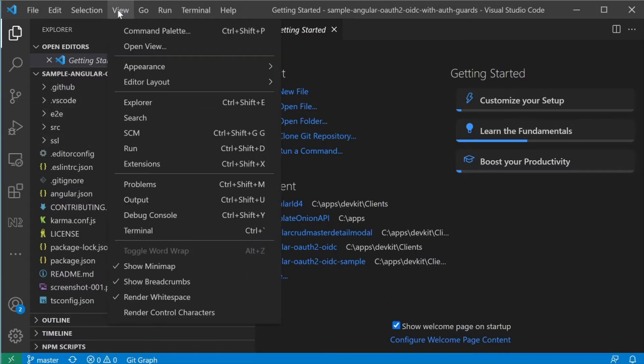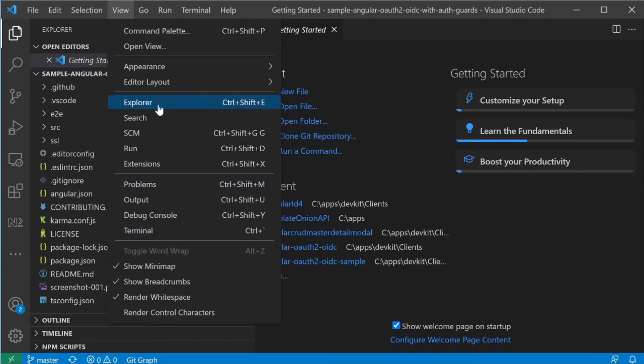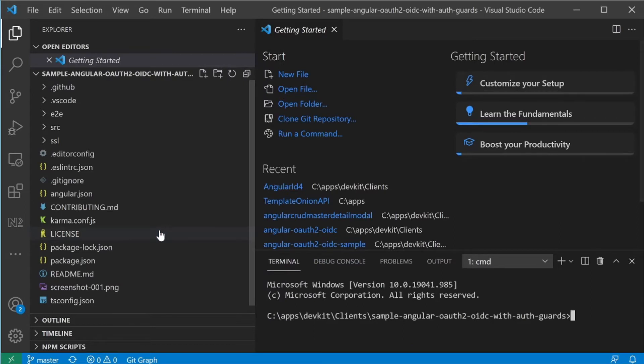The code will get pulled down to the local desktop and I'm going to click on Open. Go back to the View menu and select Terminal.